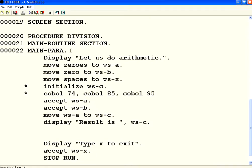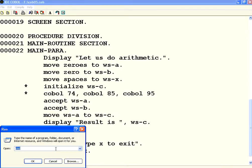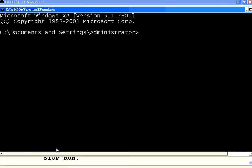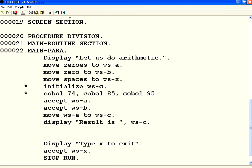We need to ensure that there is no syntax errors. I say type ERR.LST. There are no errors or warnings. So, let us execute this one now.